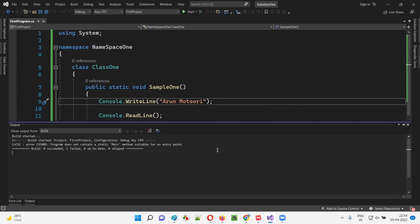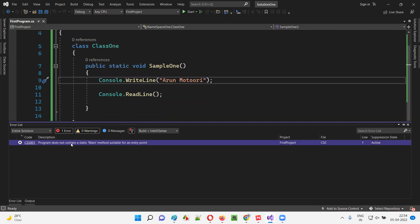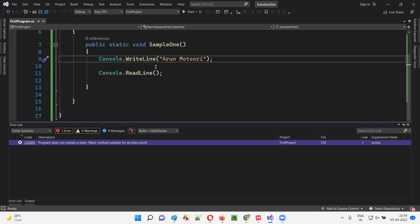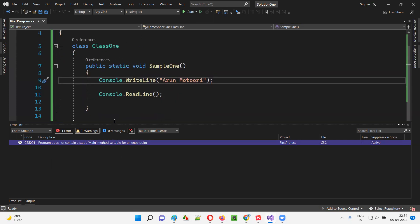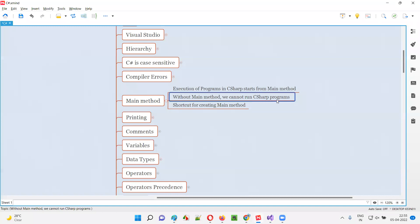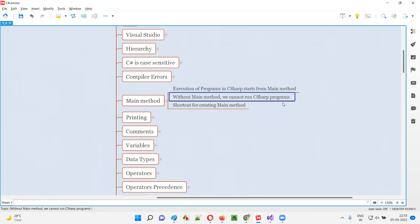Let's see the problem. You can see what exactly caused these build errors. The error says: 'Program does not contain a static main method suitable for an entry point.' The error itself says that the main method is the entry point from which execution will start. But in this program, the main method is not there. So Visual Studio is trying to find the main method, it's not being found, and we get the error: 'The program does not contain a static main method.' So without the main method, we cannot run any code in C# programs.